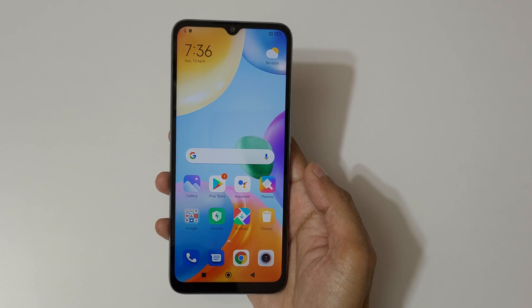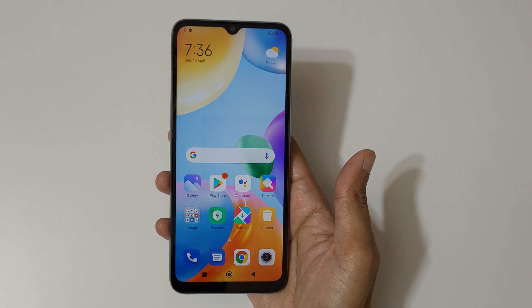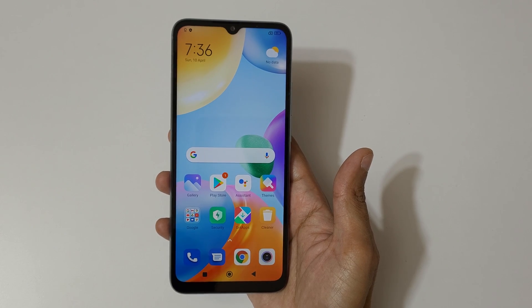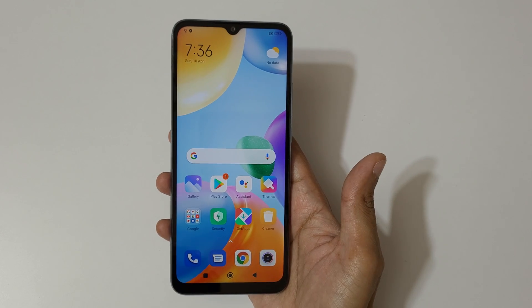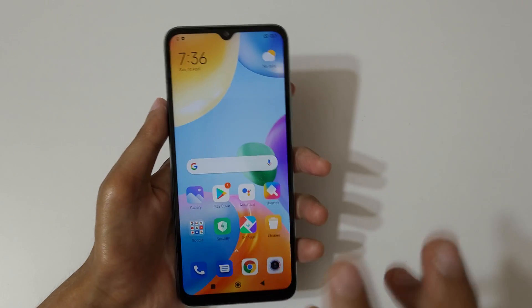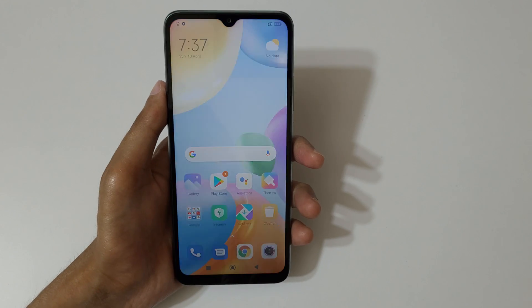Hey guys, welcome to my channel. In this video I'm going to show you how to take a screenshot on the Redmi 10 smartphone. The first method is really easy.